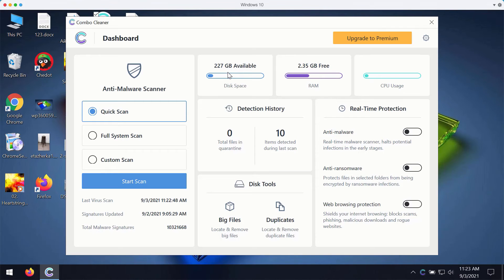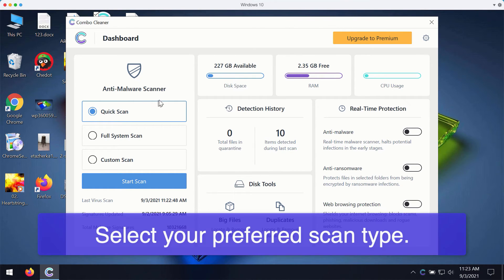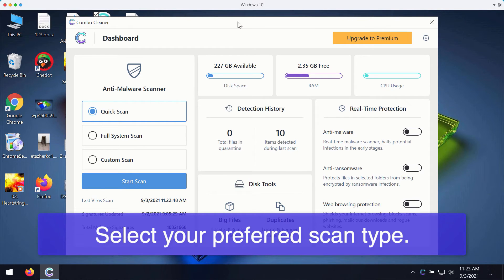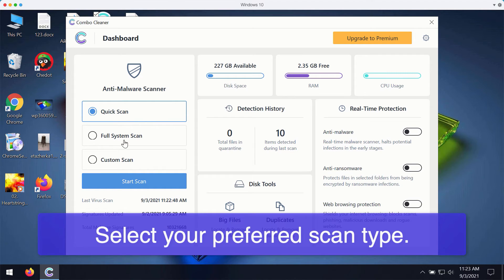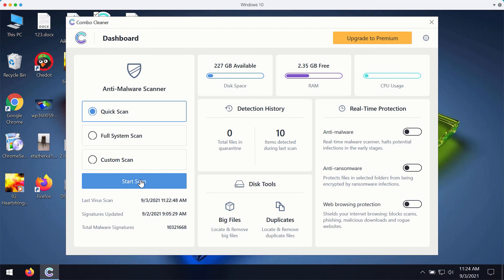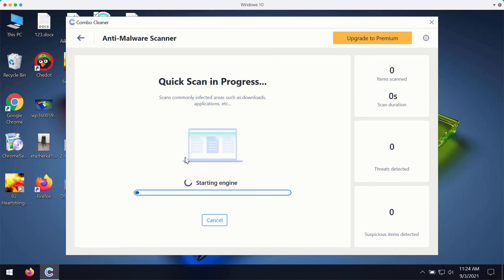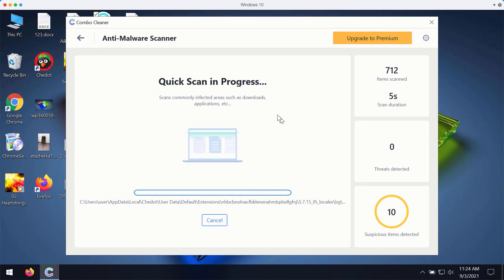After you successfully download and install ComboCleaner antivirus for fixing your Windows computer, you may select your preferred scan type. Initially, the program is in the trial mode, so it only gives you quick scan option in the trial mode. Even though the premium version also gives you the full scan option and a custom scan. You may click on start scan button and the program will prepare to scan your computer.